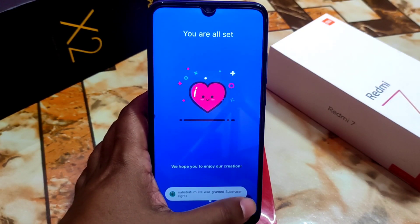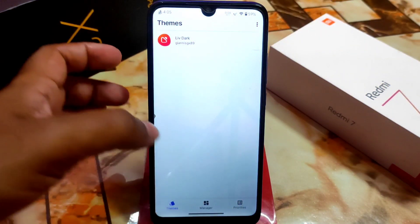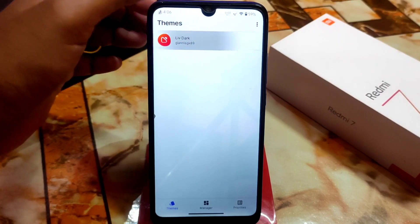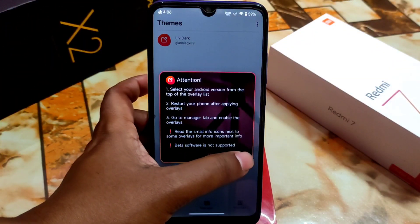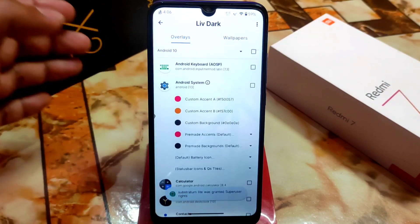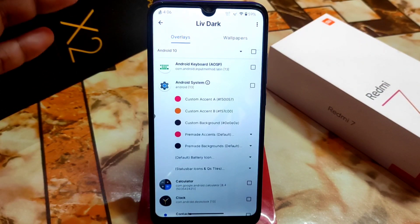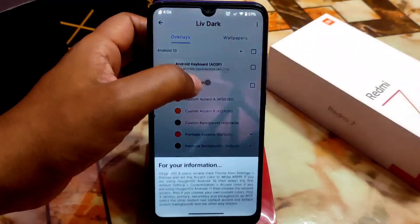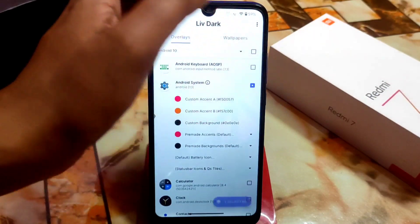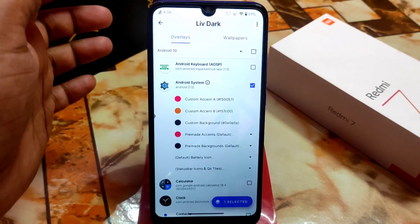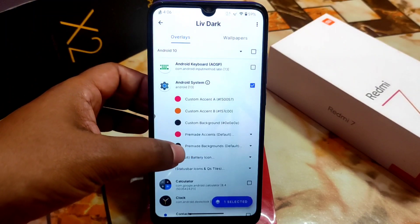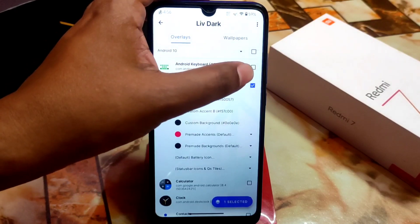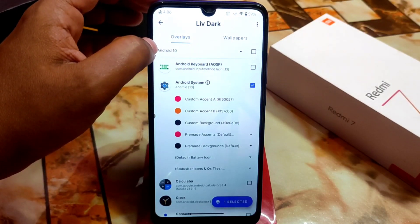Click on that arrow and then open the Live Dark theme and click Launch. You'll get the overlays. Select the Android version — Android 13 — it will be checked by default. You can also select the Android keyboard if you want.